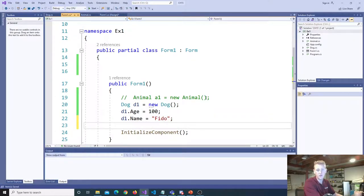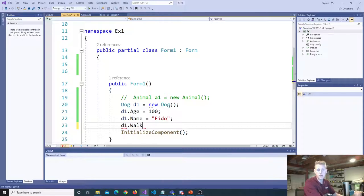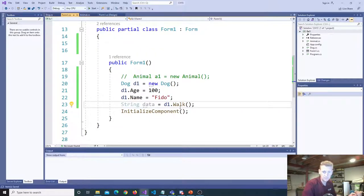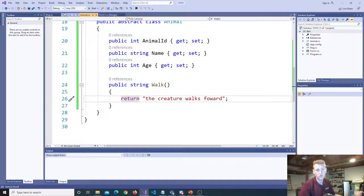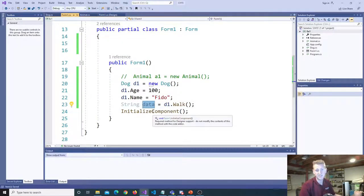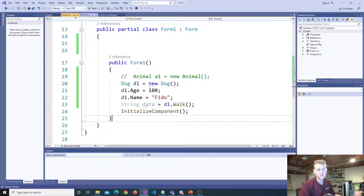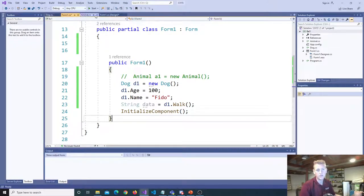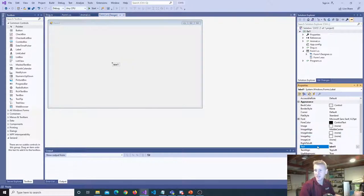Abstract classes have properties and they have methods. Because this class is abstract, you might create another class called dog — dog is an animal, so you inherit the animal class. Now we can say dog d1 equals new dog. Because you inherited the properties, you got dog age and the dog's name. And you can call walk — but because walk returns a string, you might say string data equals d1.walk.